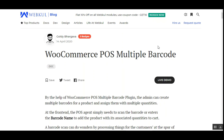Basically, WooCommerce store owners can create multiple barcodes for a product and assign them with multiple quantities. On the POS terminal, the cashier simply needs to scan the barcode or enter the barcode name to add that product with its associated quantity to the cart, and can make a checkout very easily.